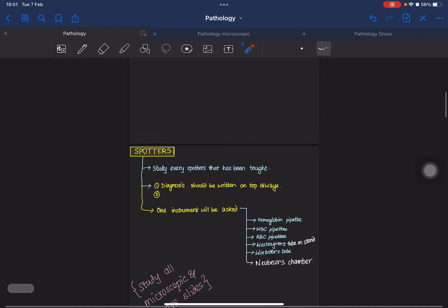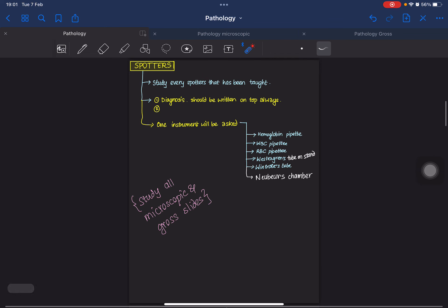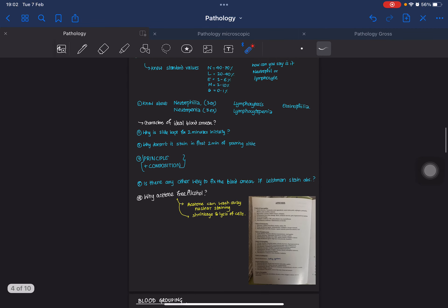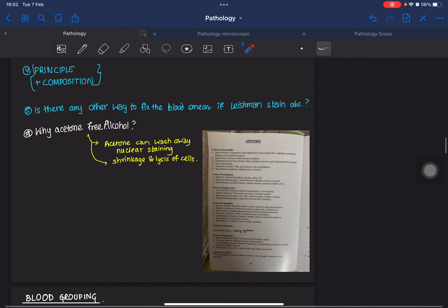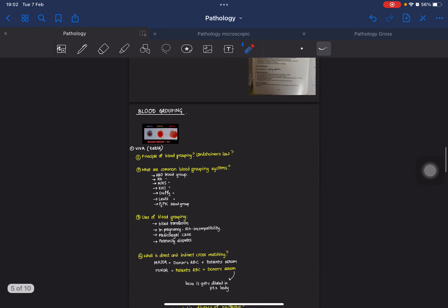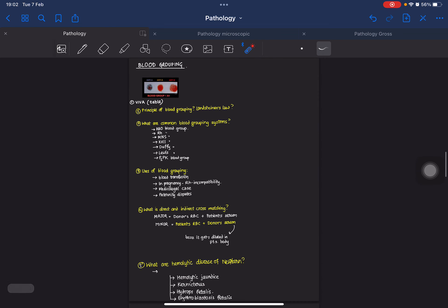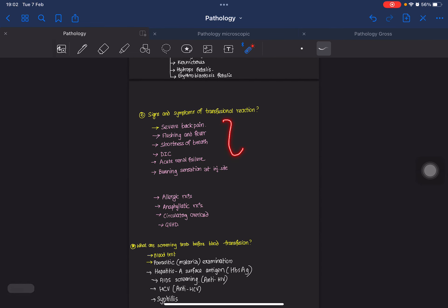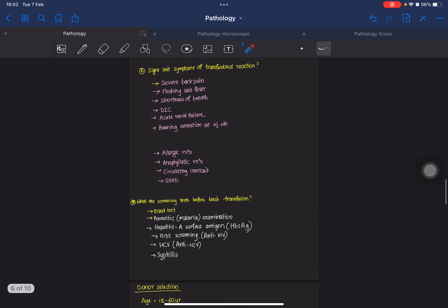Quick recap: spotters first — finish all spotters beforehand. Next, differential leukocyte count — know everything about DLC with at least three examples for each condition, and the principle and composition is a must. Blood grouping has a lot of questions and is also important for physiology viva. Don't miss the common blood grouping systems, symptoms of transfusion reactions, and screening tests.